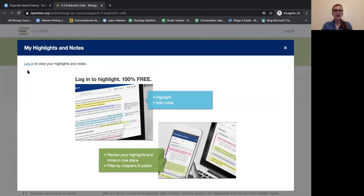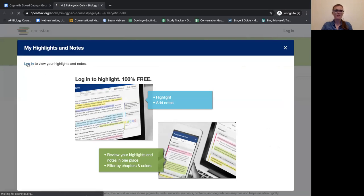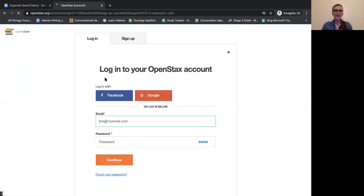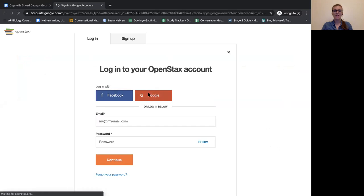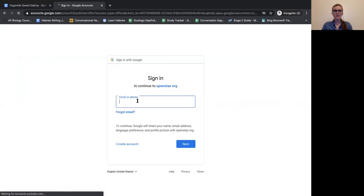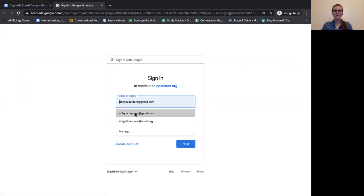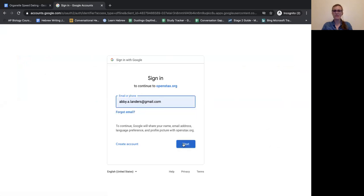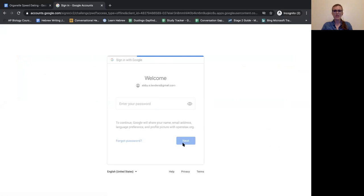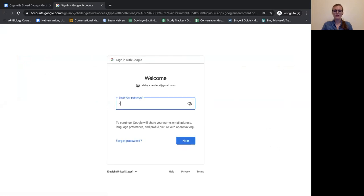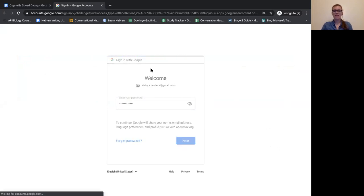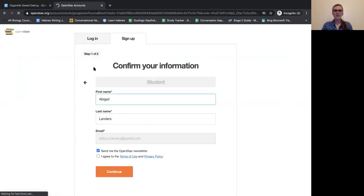If we log in, then you can make highlights that you can save later. So go ahead and log in. You can log in with Google. I already have an account with my OUSD but I'm going to do it with a different one just so you can see that process if it's new. So there we go, logging in.